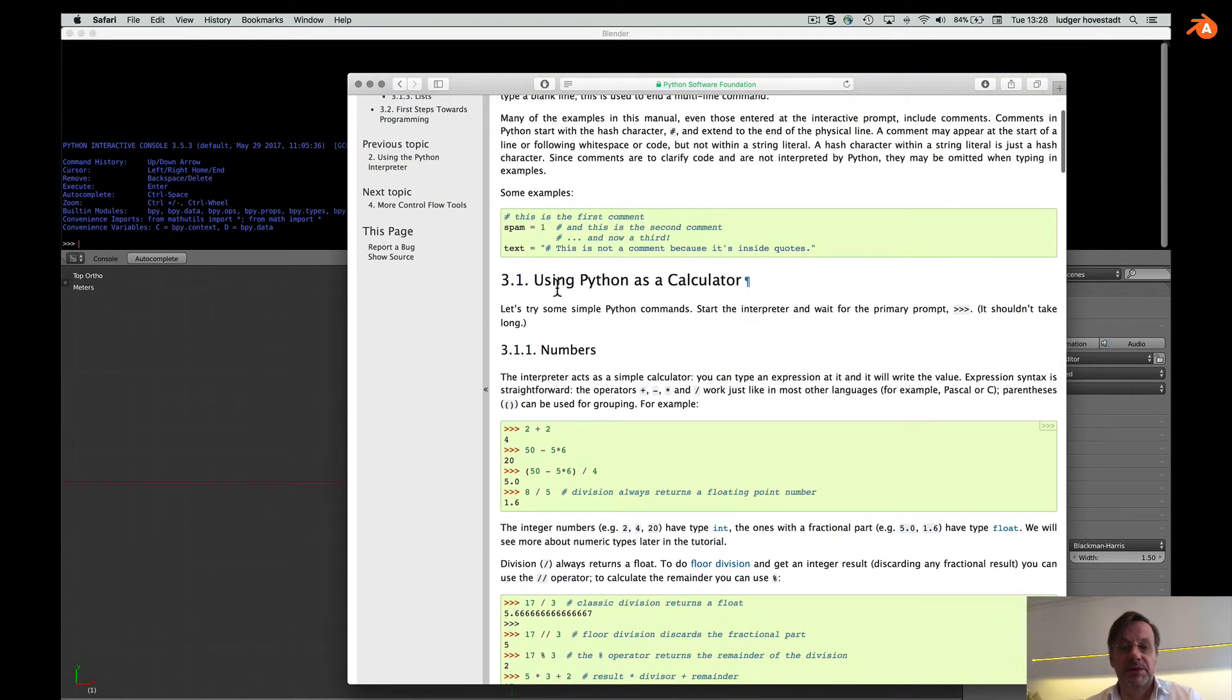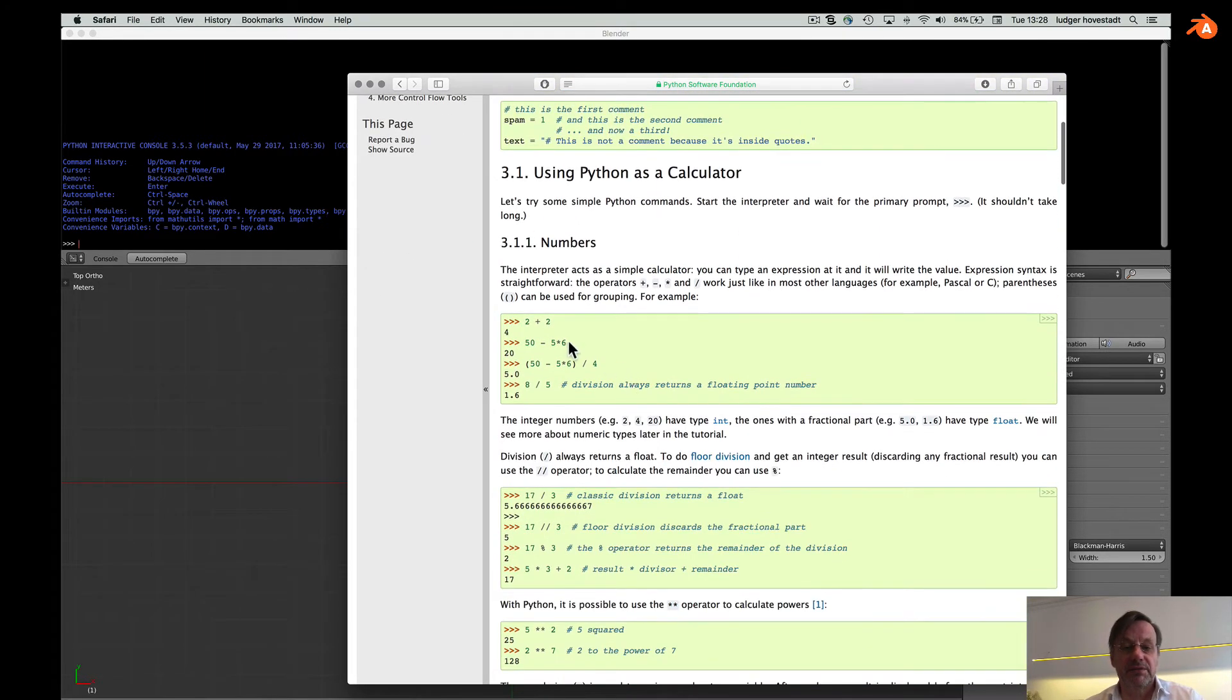And here, for example, using Python as a calculator. Numbers. And here it should work like this.